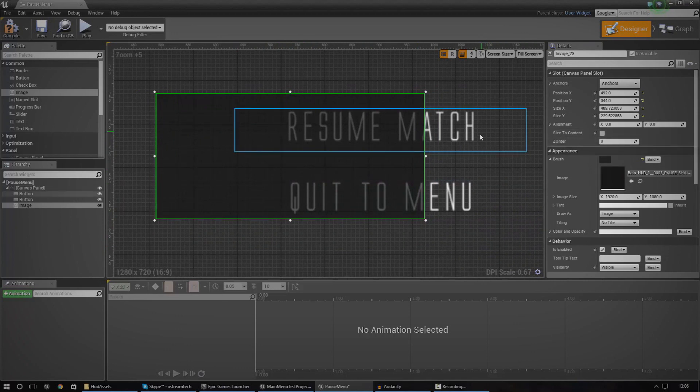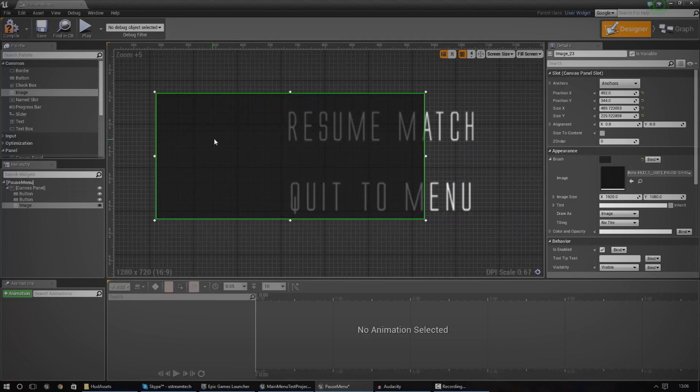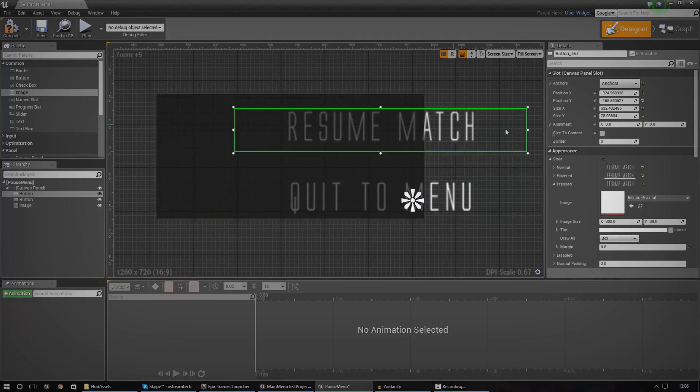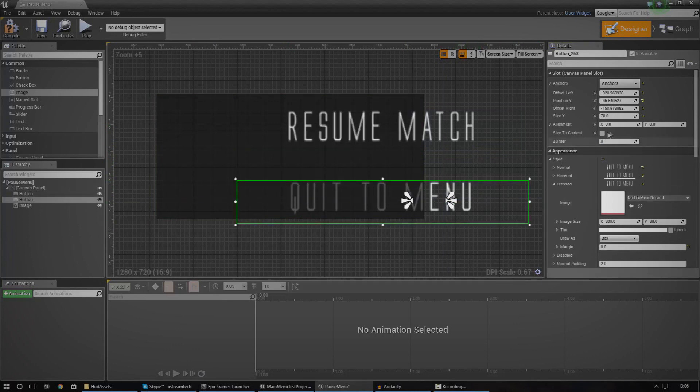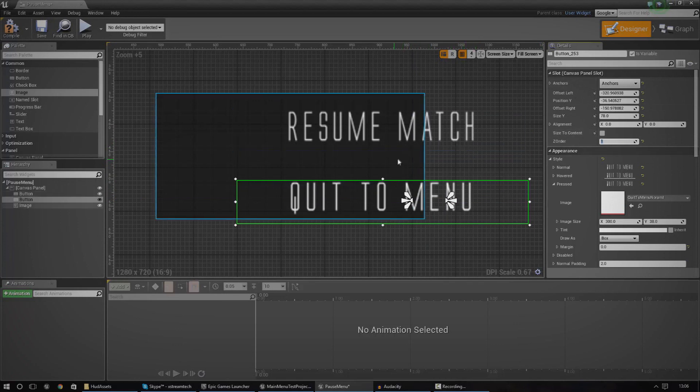So we need to change the Z order. What we need to do is we've got to leave it to zero for this little background and we need to change it to one for the buttons. So they're actually rendered last and they're rendered on top of the image. So just go down to slot, Z order and change it to one.